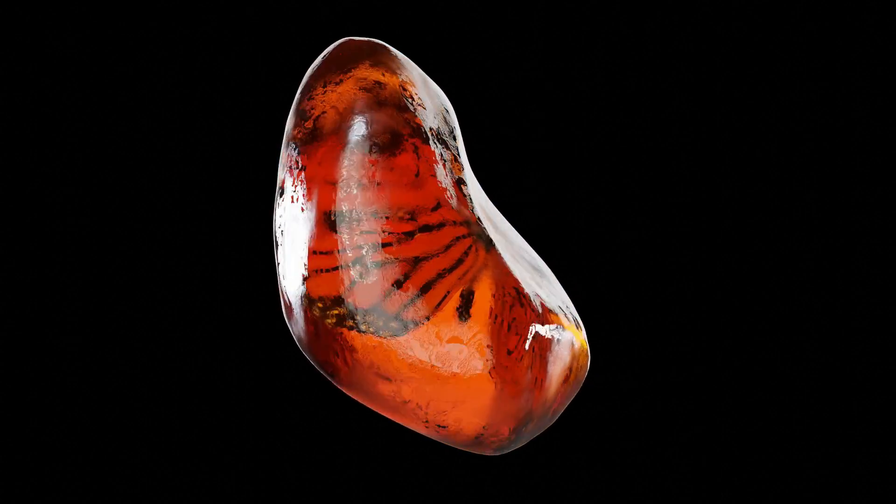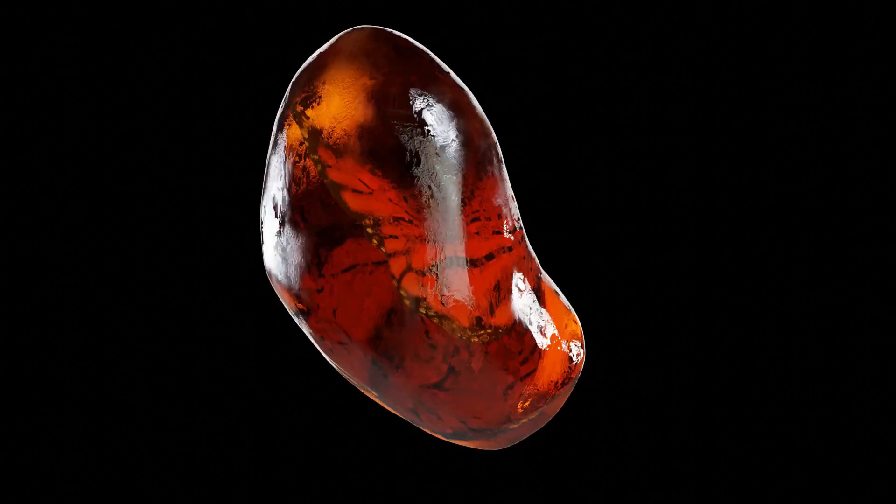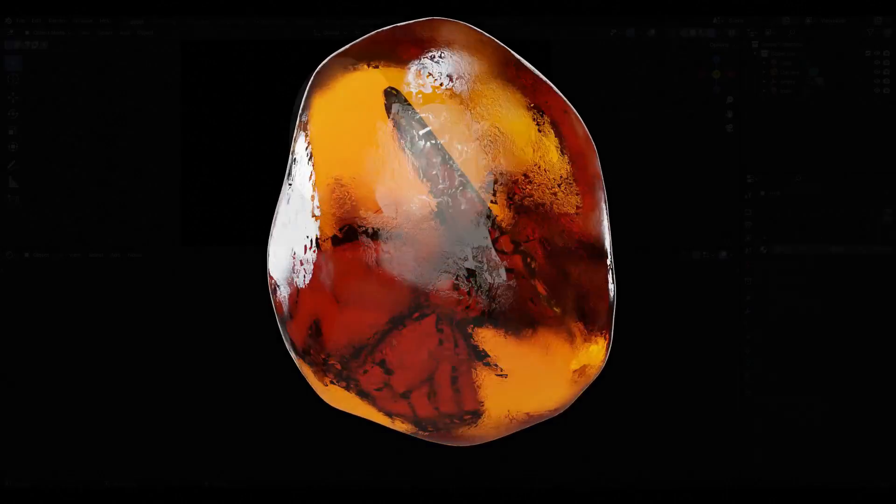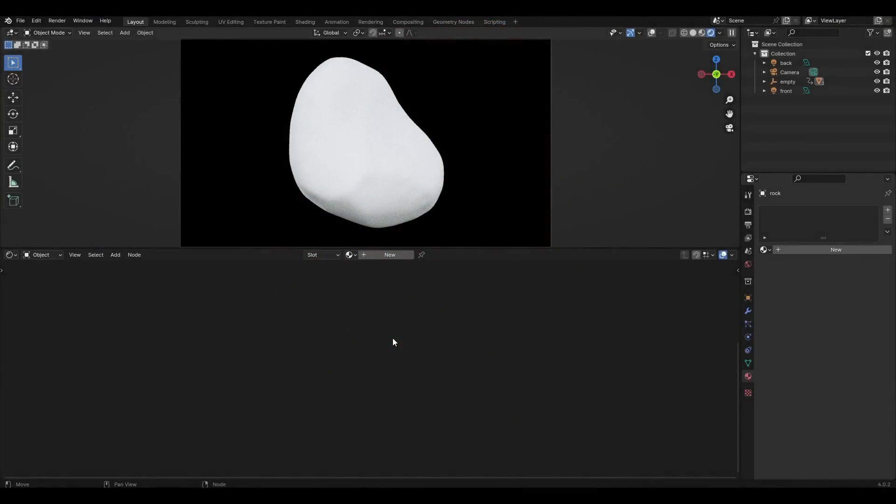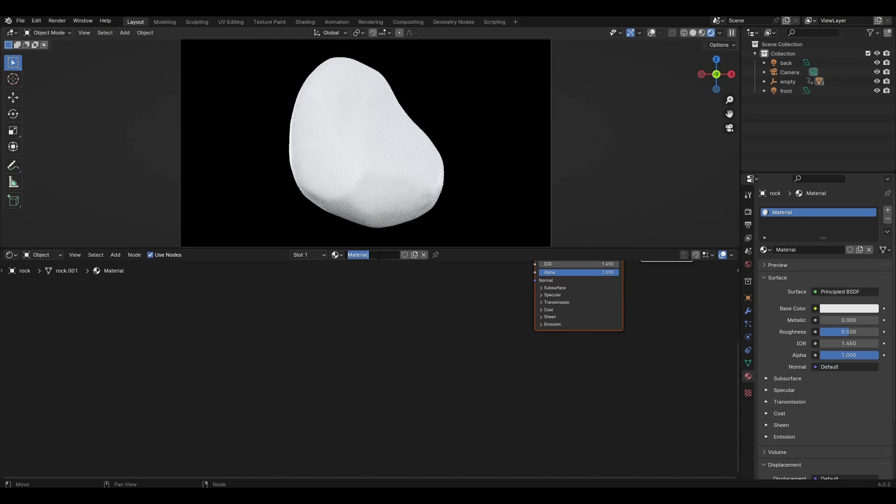Hi all, today I'm going to show you how to make procedural amber material in Blender and let's get started. I have already prepared the scene and the lighting.